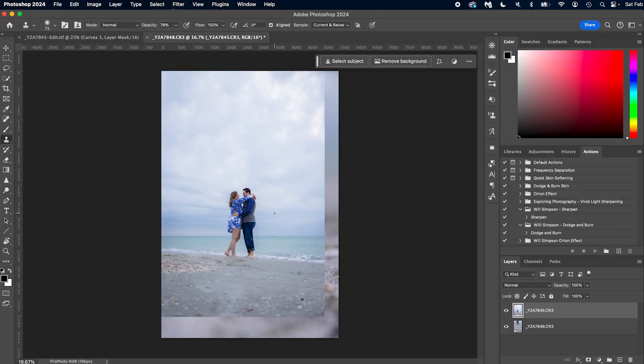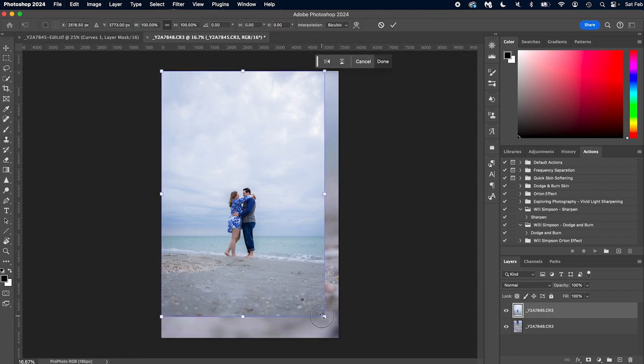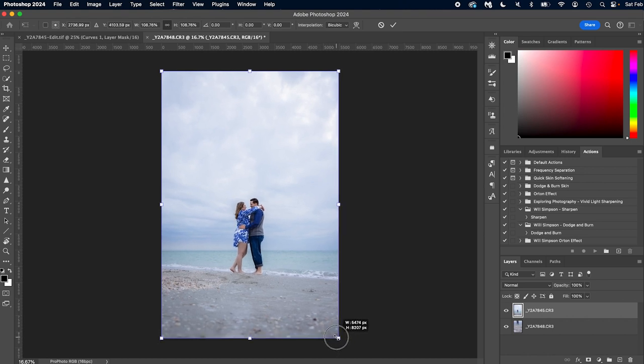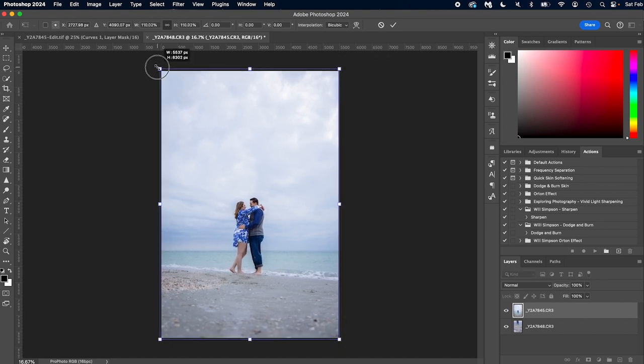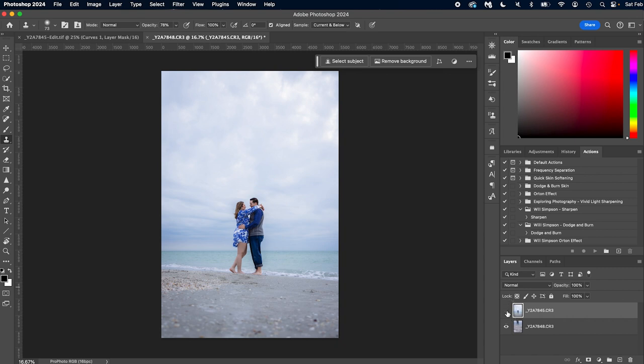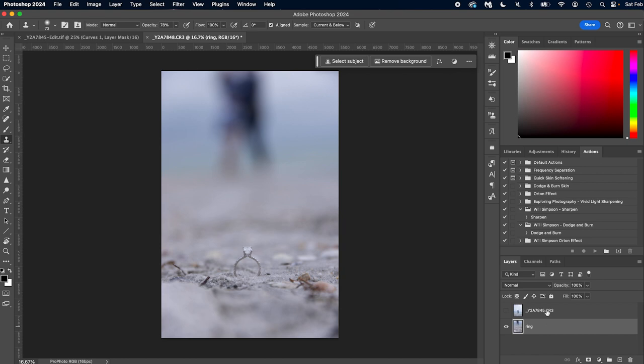First, this is our main image. Make sure this one's on top. We're going to select that one, Command+T, and resize this so it fits the entire area. Then we're just going to turn this off and work on the ring. So we're going to click the ring. Let's rename these: Ring and Couple.